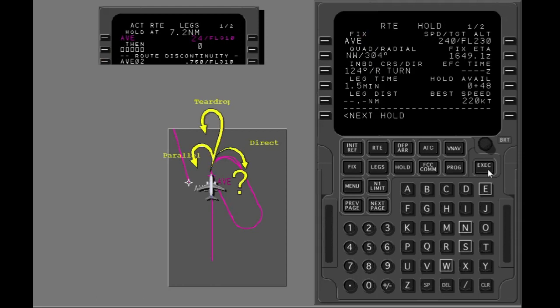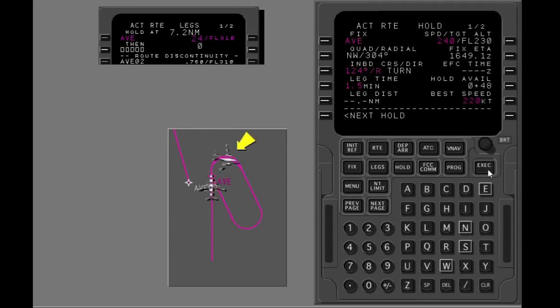VNAV calculates the type of pattern entry from the difference between the inbound course and the airplane's heading when you pass the fix. The FMC changes the bank angle based on true airspeed and wind. The maximum is 30 degrees of bank.